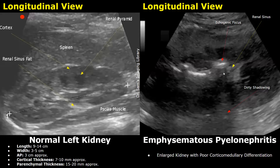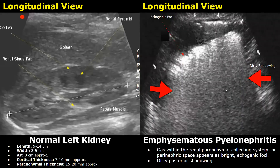The kidney also appears enlarged and there is poor corticomedullary differentiation. In another case of emphysematous pyelonephritis, the gas is more prominent — there is a large collection of echogenic foci followed by a large dirty posterior shadow with a gray color. Thank you so much for watching. Please subscribe and stay tuned for more imaging videos.